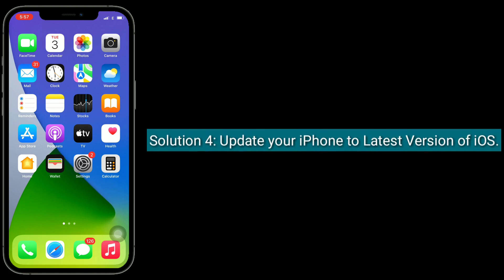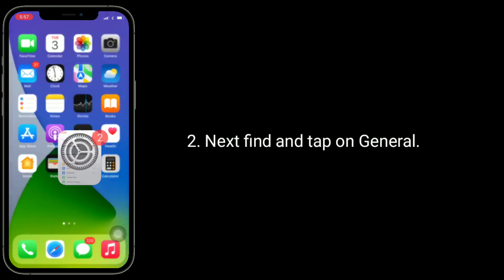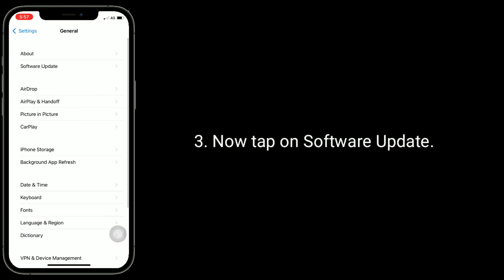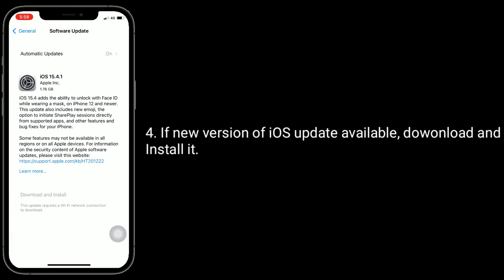Solution 4 is update your iPhone to the latest version of iOS. If it's a software glitch, an upcoming iOS update may solve this issue. To check this, open Settings app, find and tap on General, then tap on Software Update. If a new version of iOS is available, download and install it.